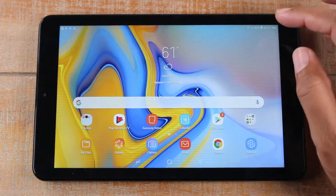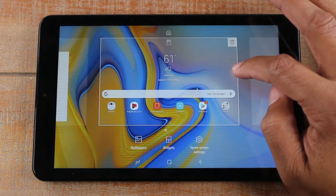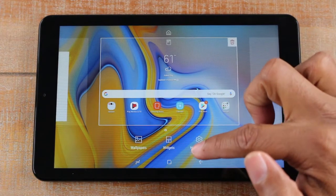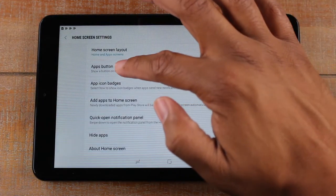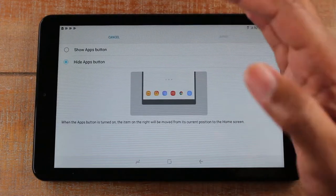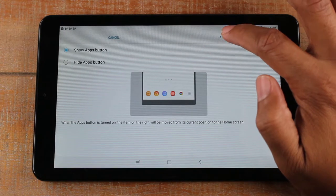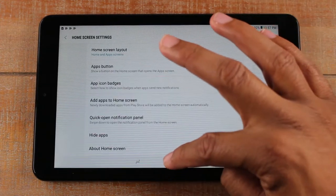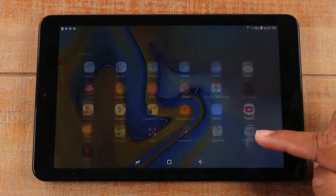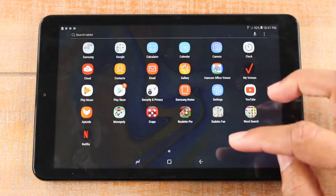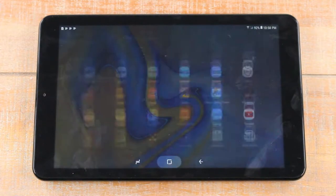But if you hold down the home screen and go to your home screen settings, then tap on apps button, you can basically unhide it. Hit apply and go home, and now we have an apps button in the corner — so you have that easier way to get to your app section.